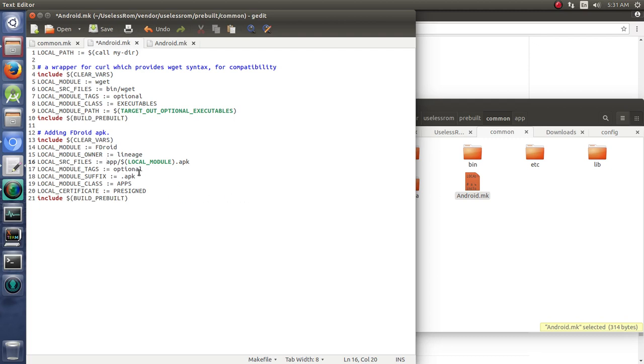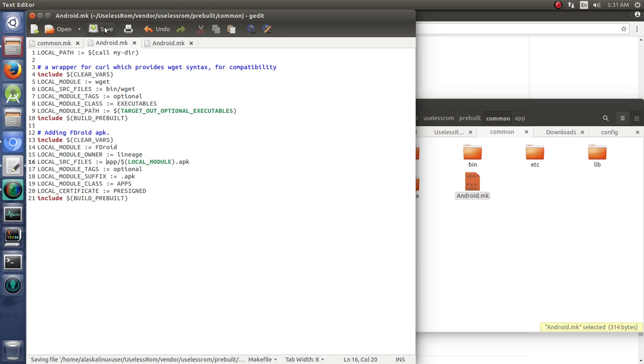It's optional to build this. So, you're going to have to specify somewhere that you need it built. It's an APK, it's an app, it's pre-signed, and it's already built. So, we're going to save this.